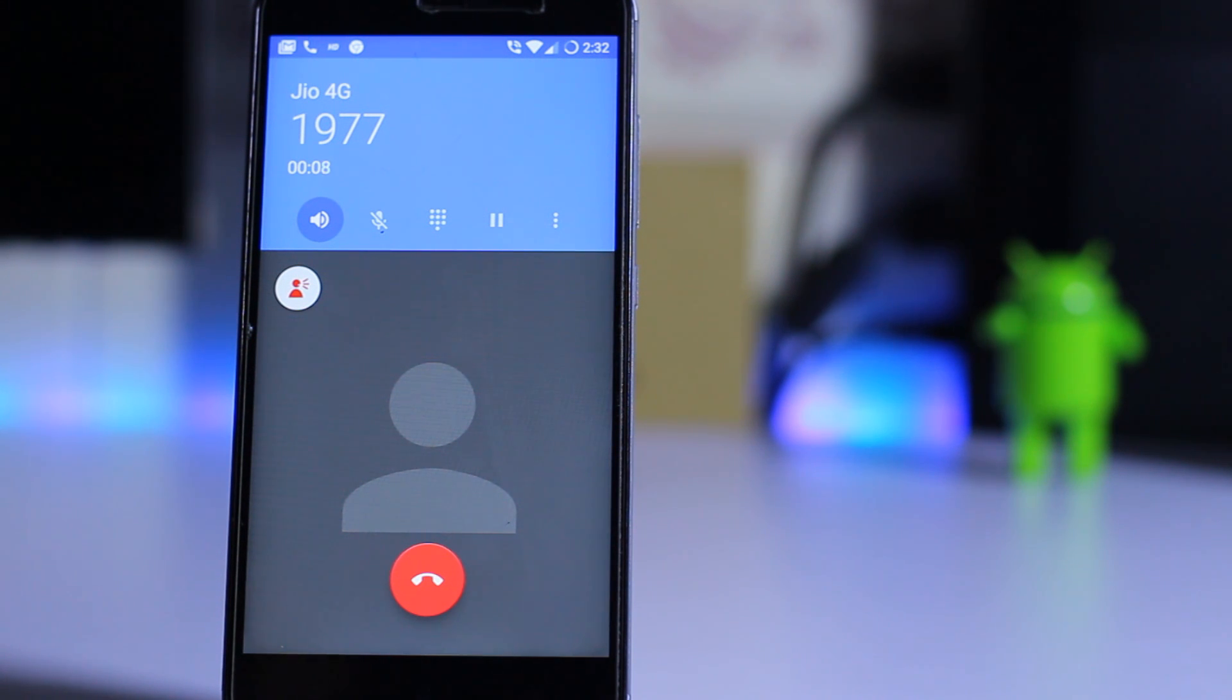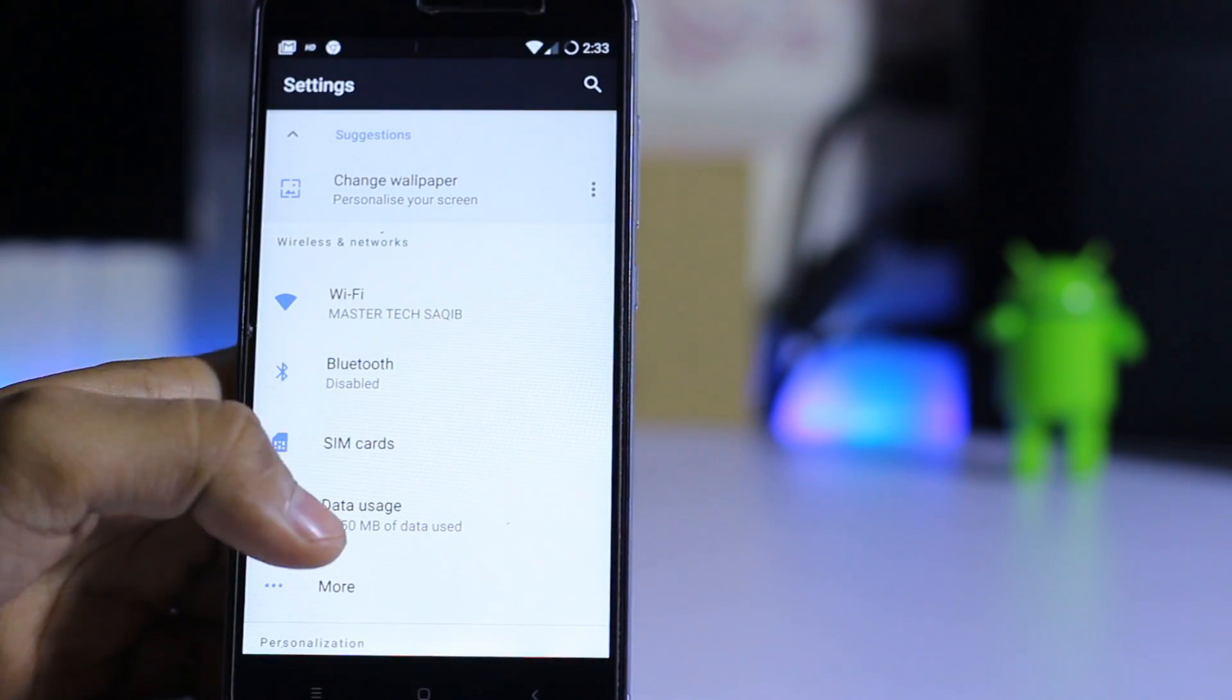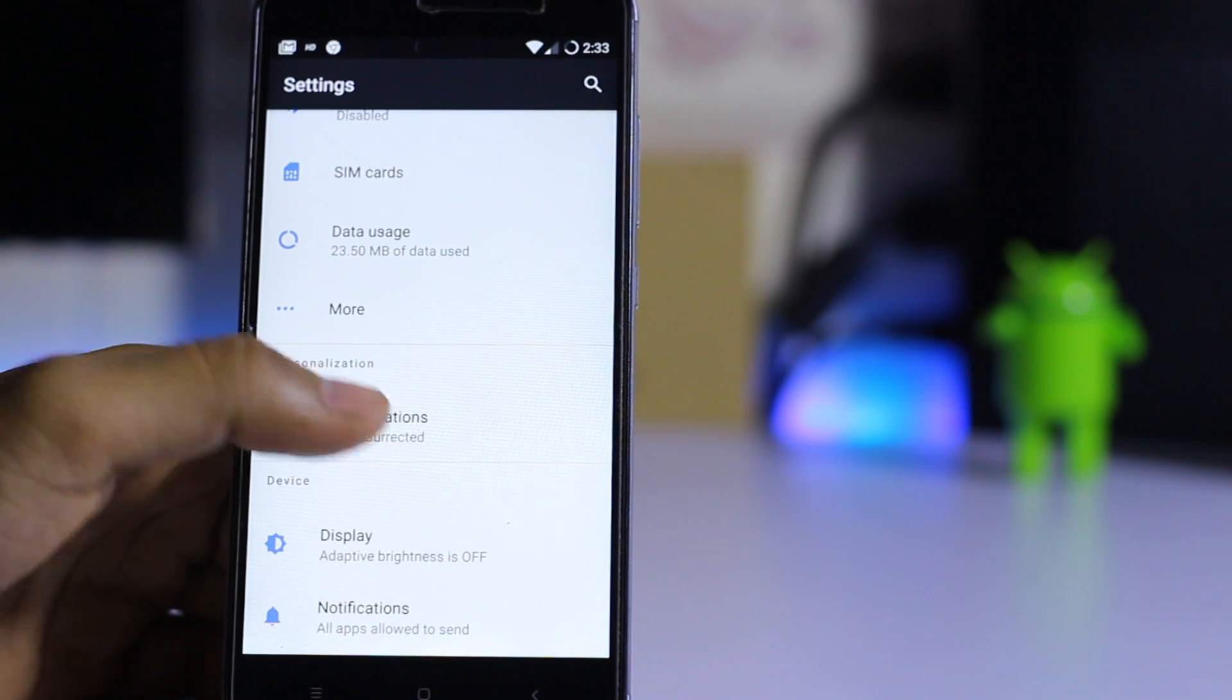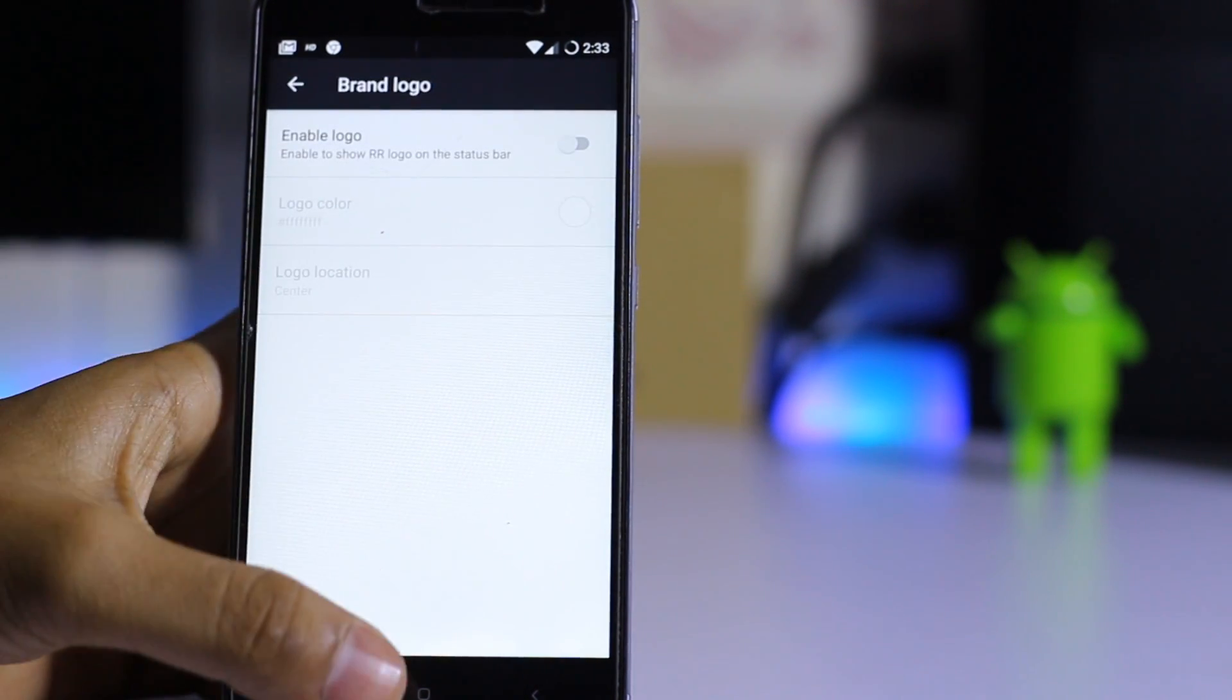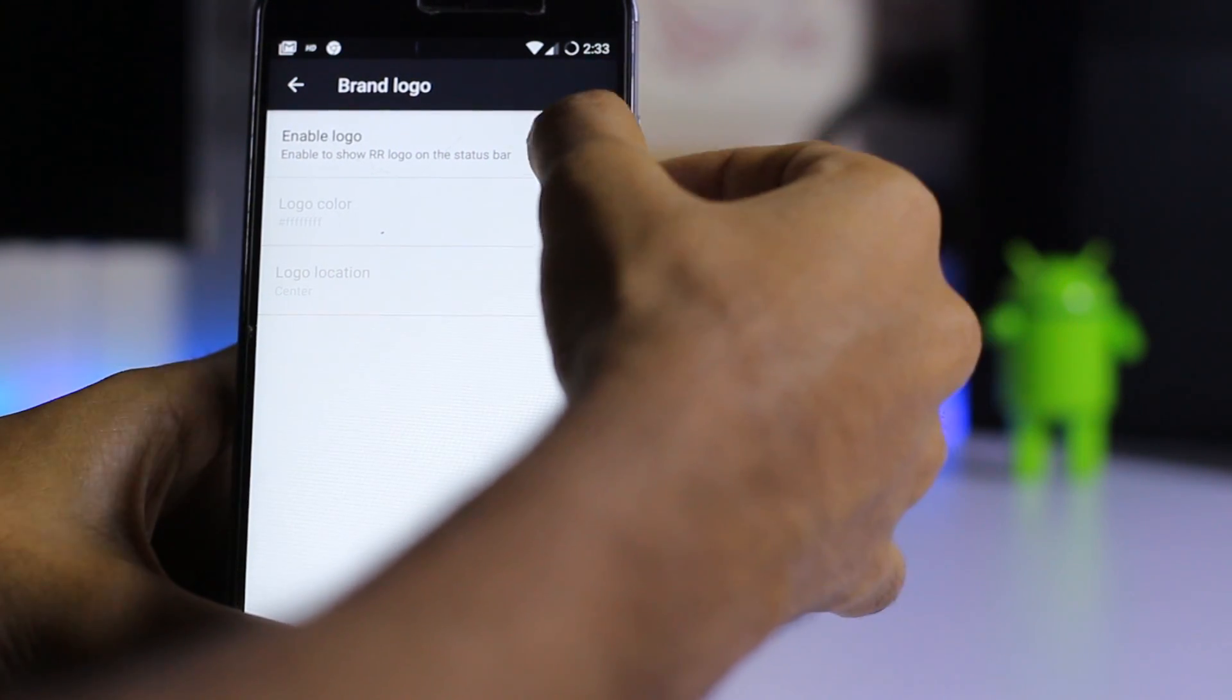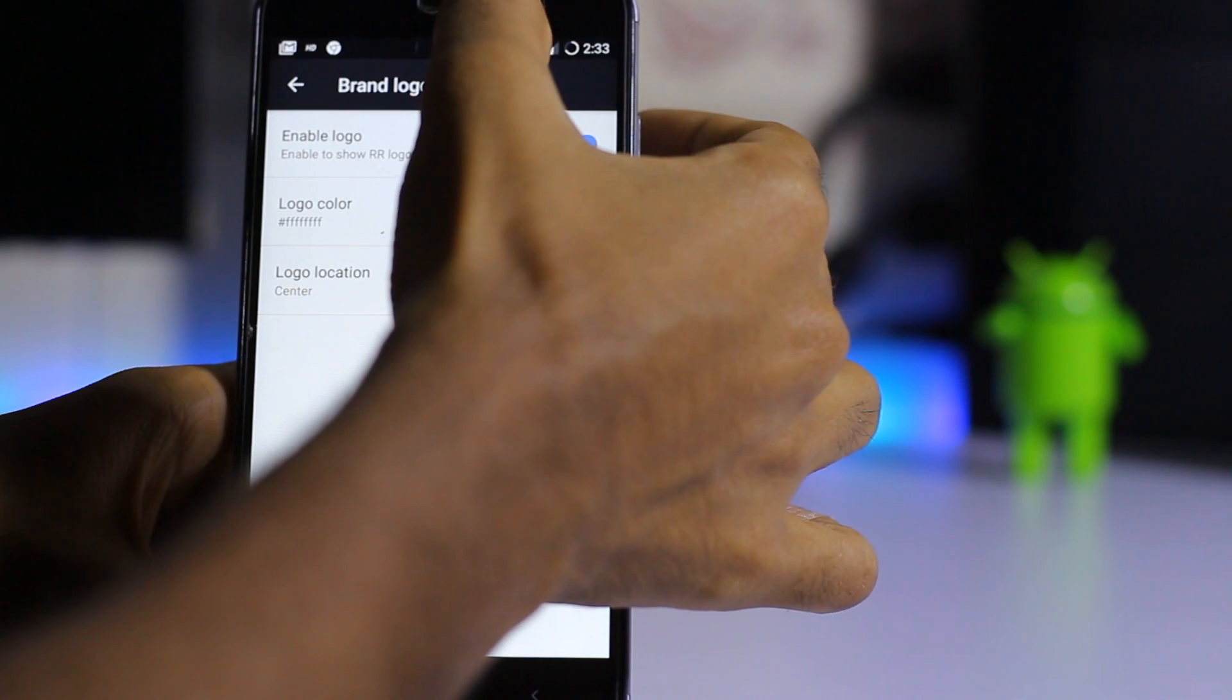Let me go into the settings. Here is the basic Resurrection settings configuration. You can always change the brand and enable the logo on the status bar by doing this, and it will show over here.